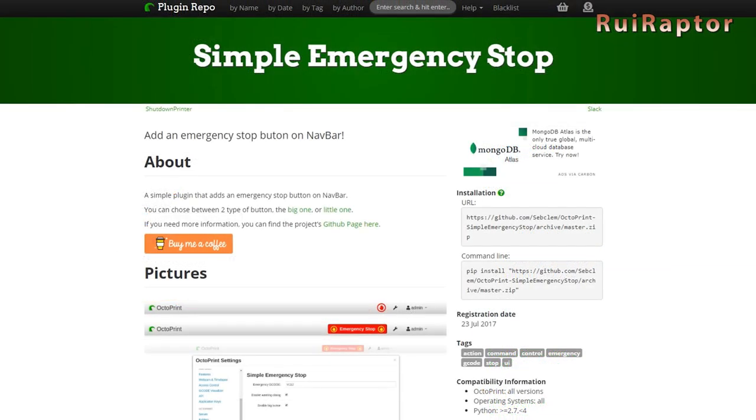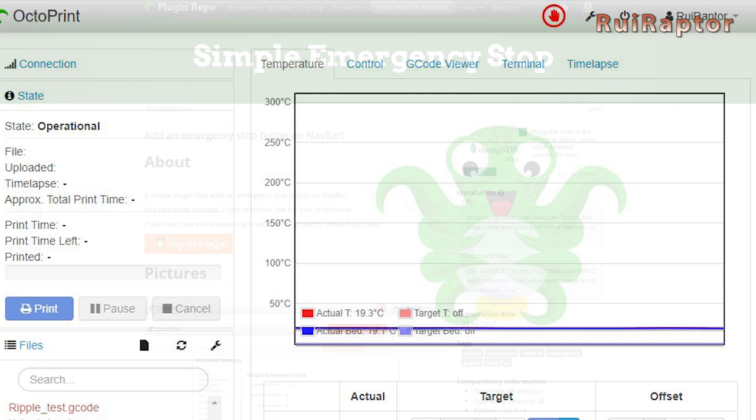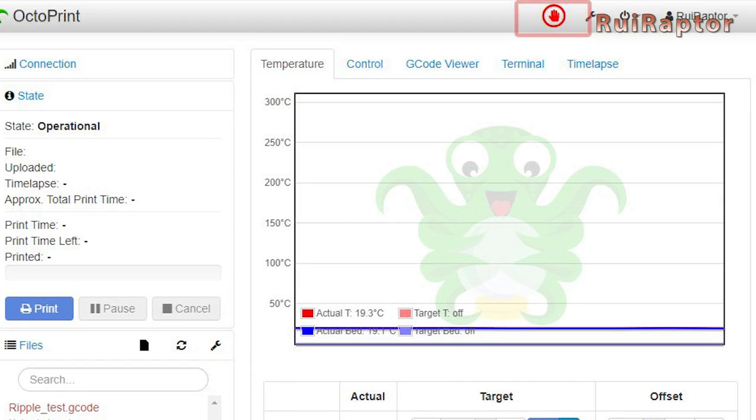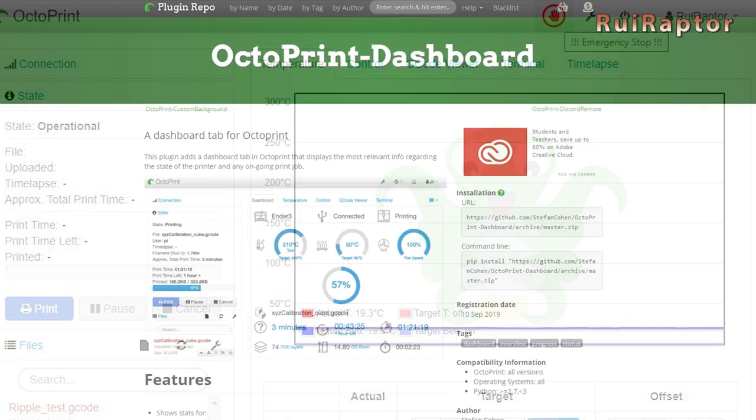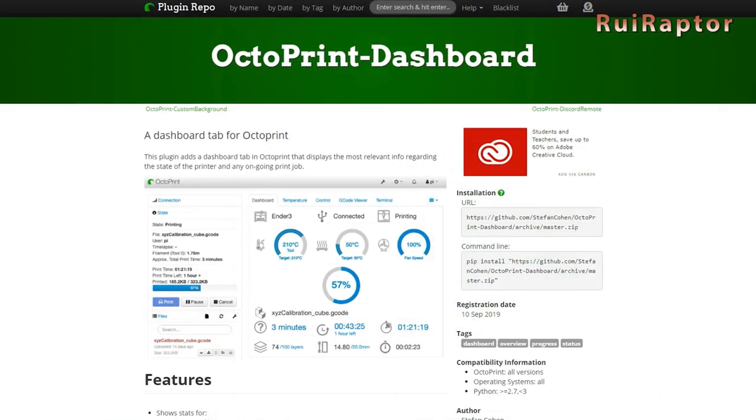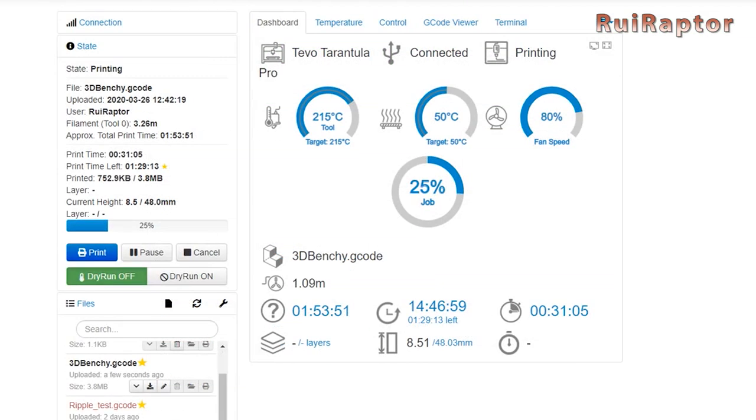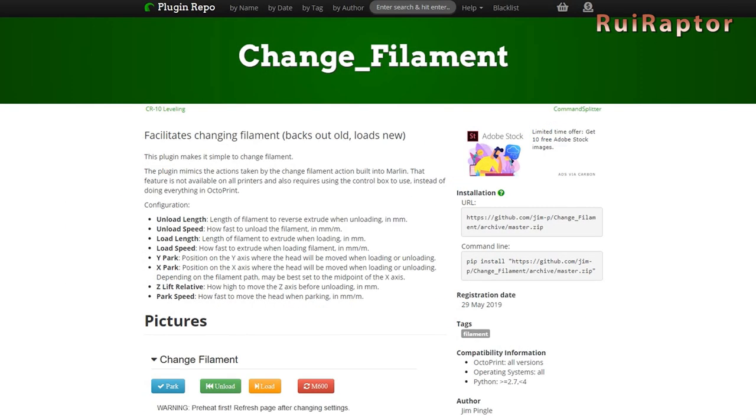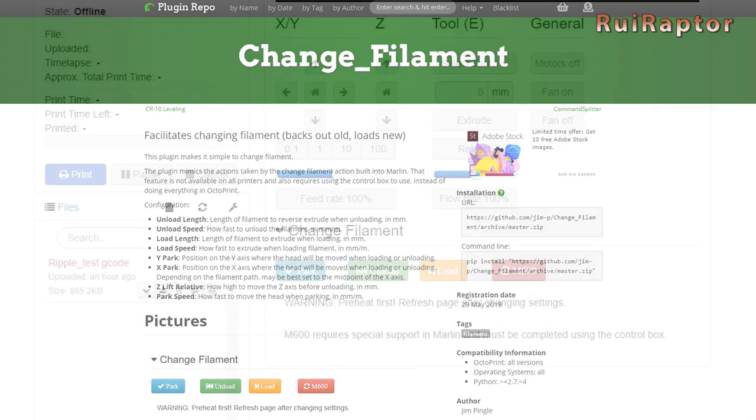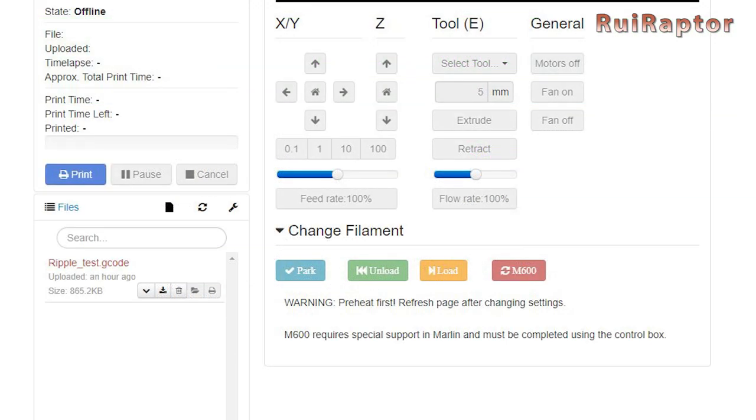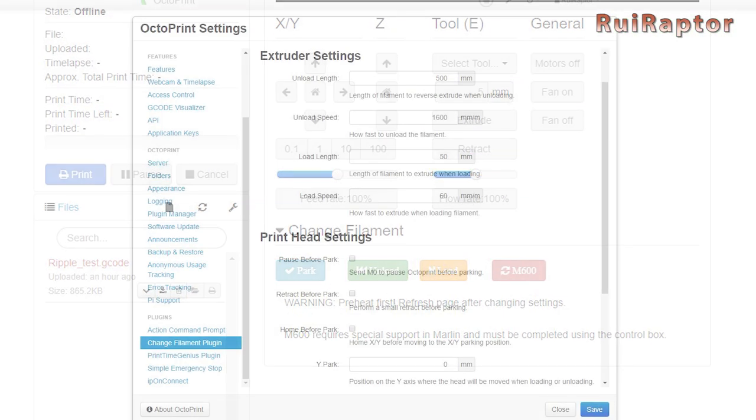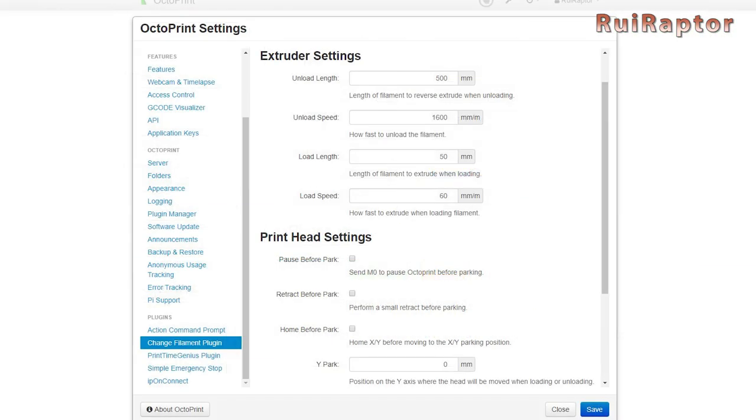Simple Emergency Stop. This will add an emergency button at the top bar. This way you can easily stop the printer at any time. Octoprint Dashboard. This will add a new tab with a much nicer interface. Change Filament. This one adds buttons to load and unload filament. You can edit the amount of load and unload and also the speed.